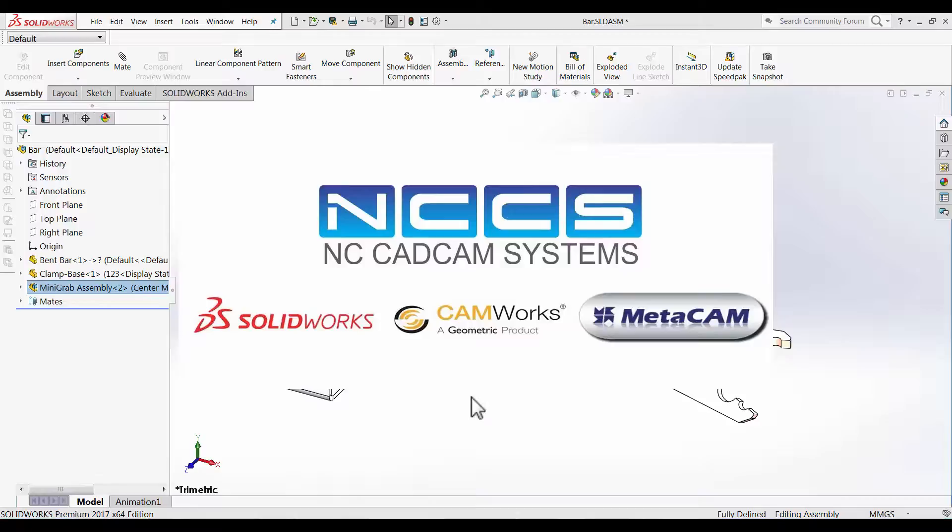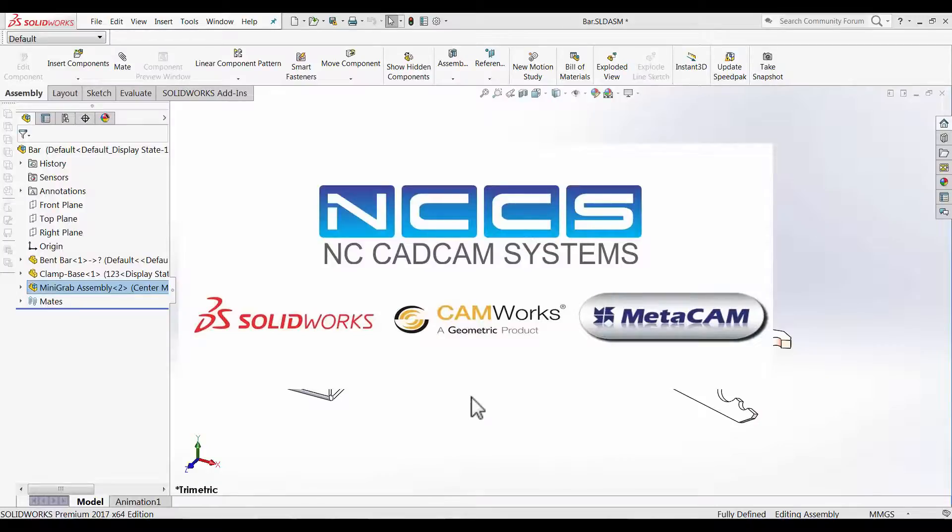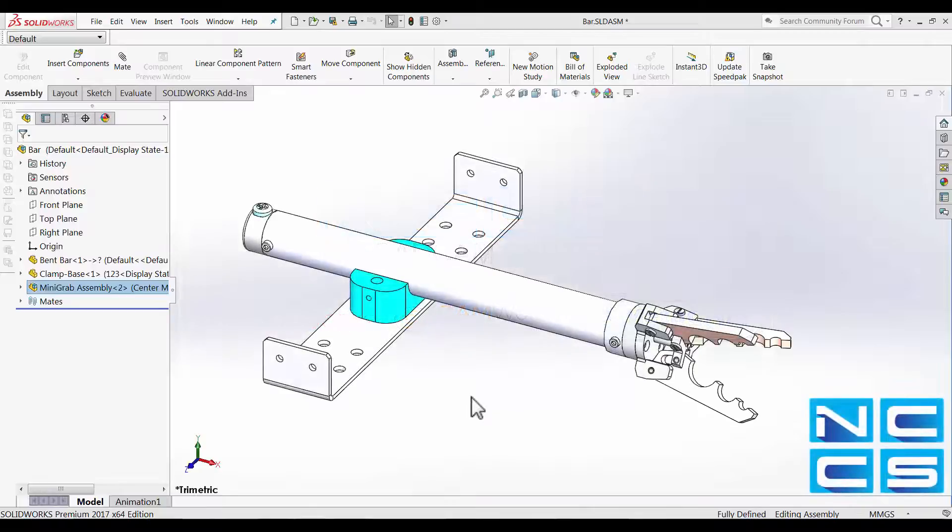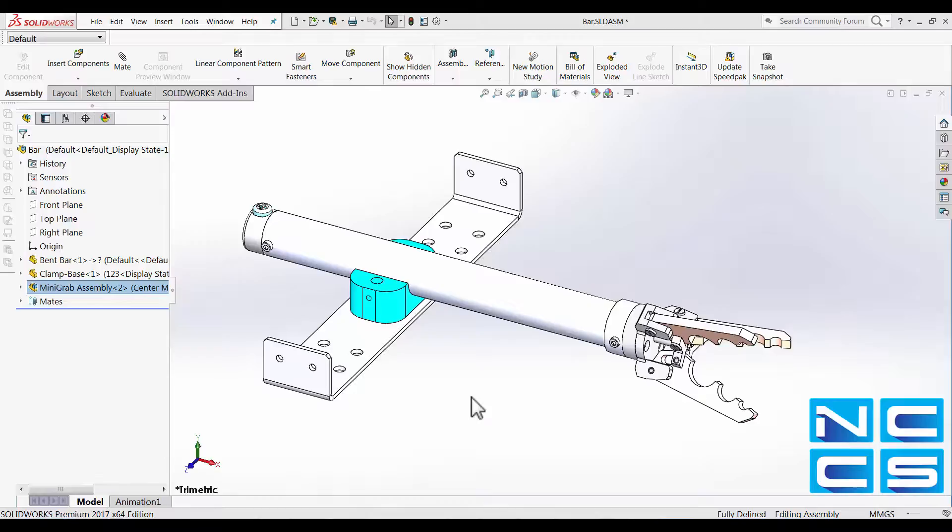Welcome to another SOLIDWORKS video by NCCS, your SOLIDWORKS provider. In today's video, I would like to talk about one of the new features that is available to us in the newer version of SOLIDWORKS.